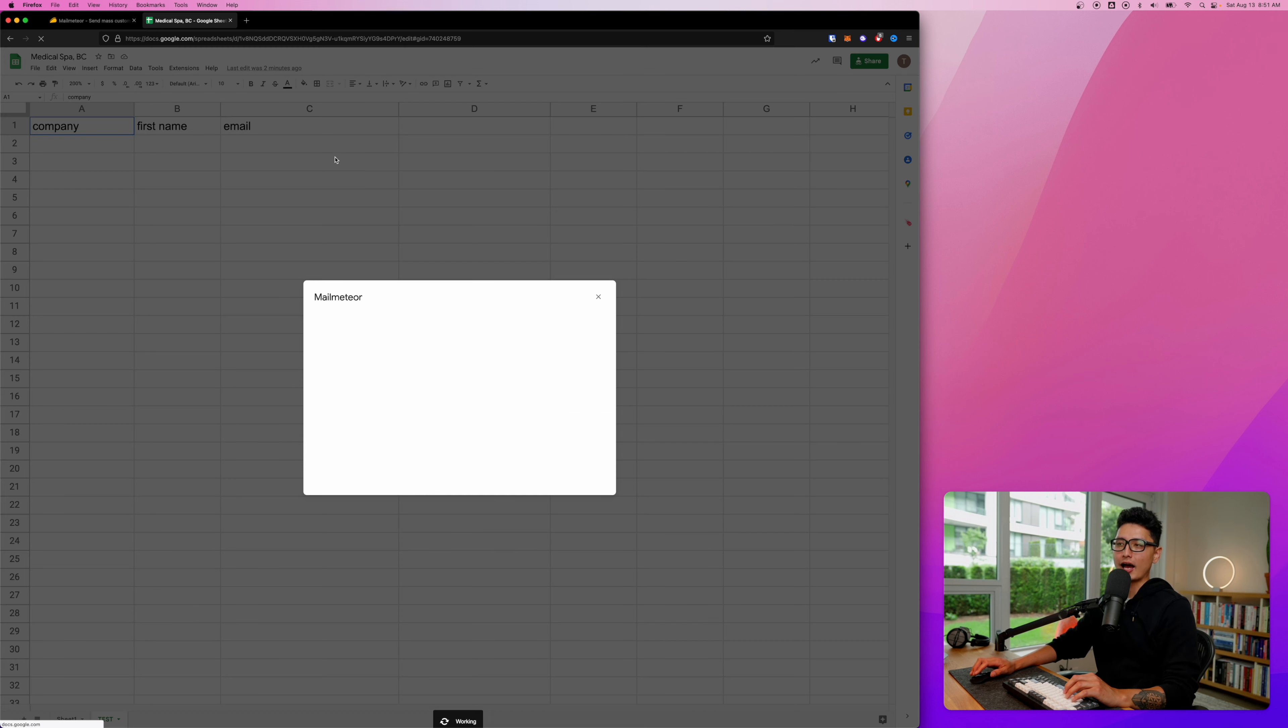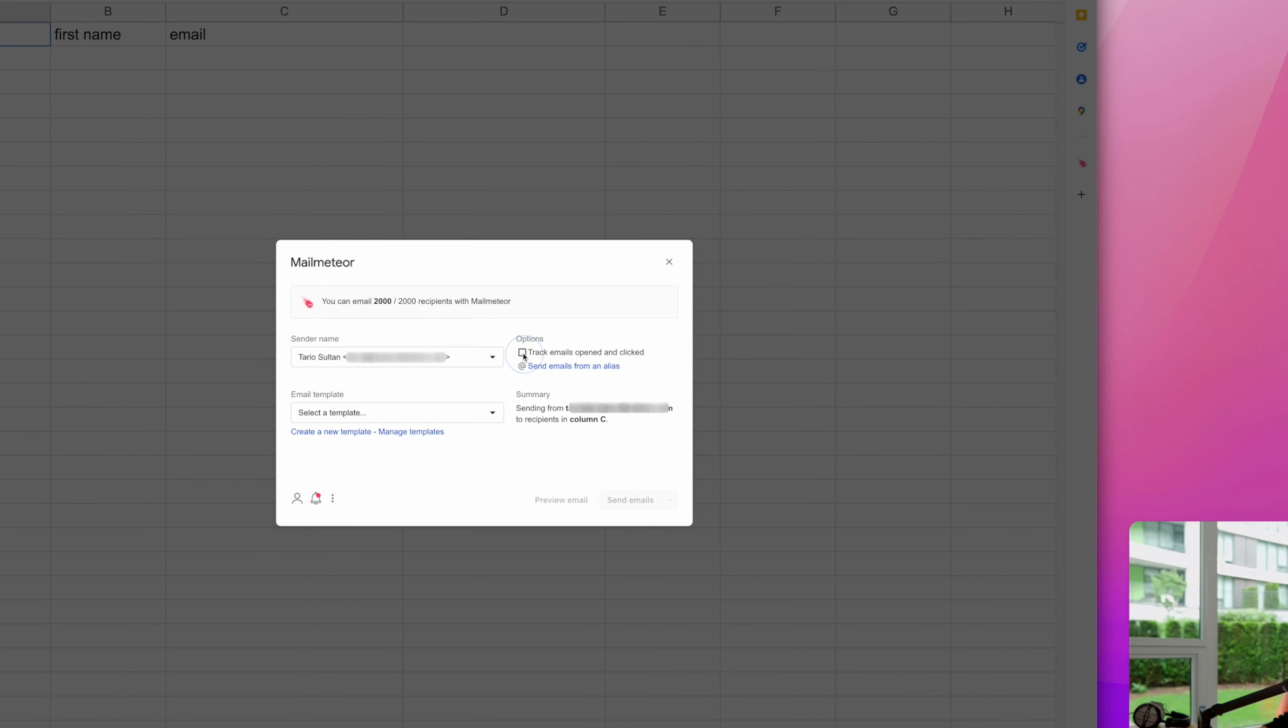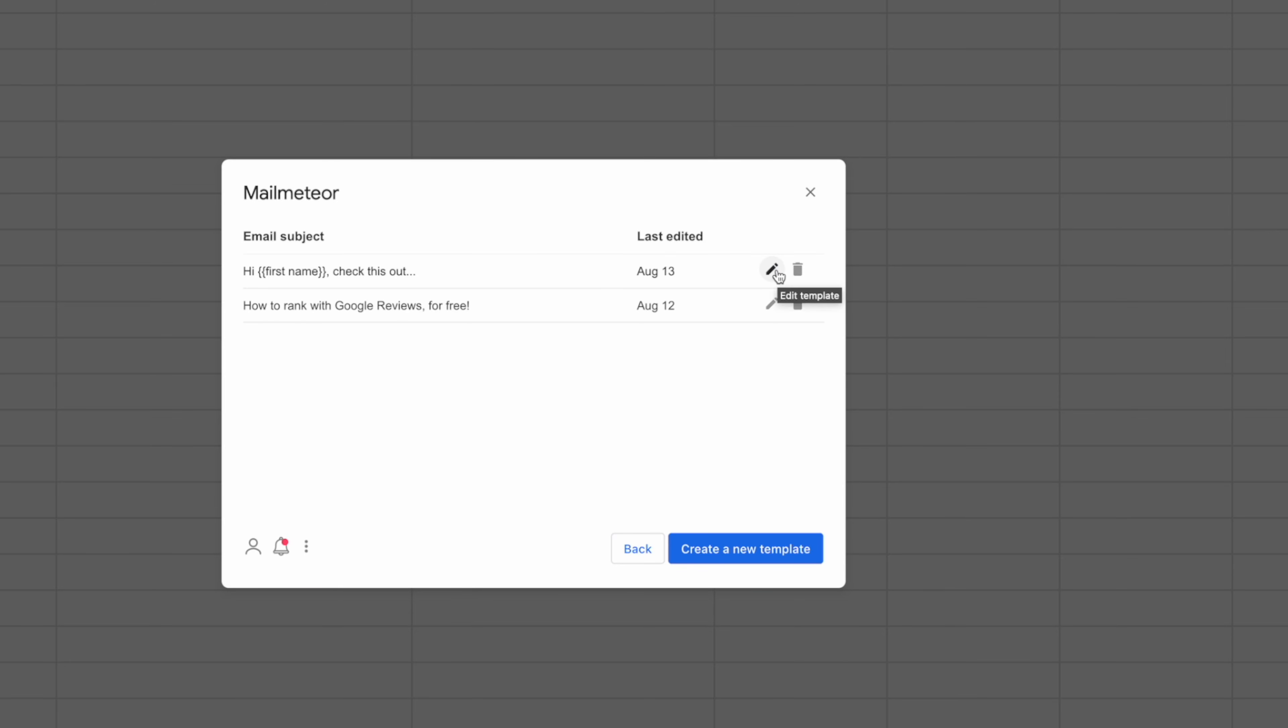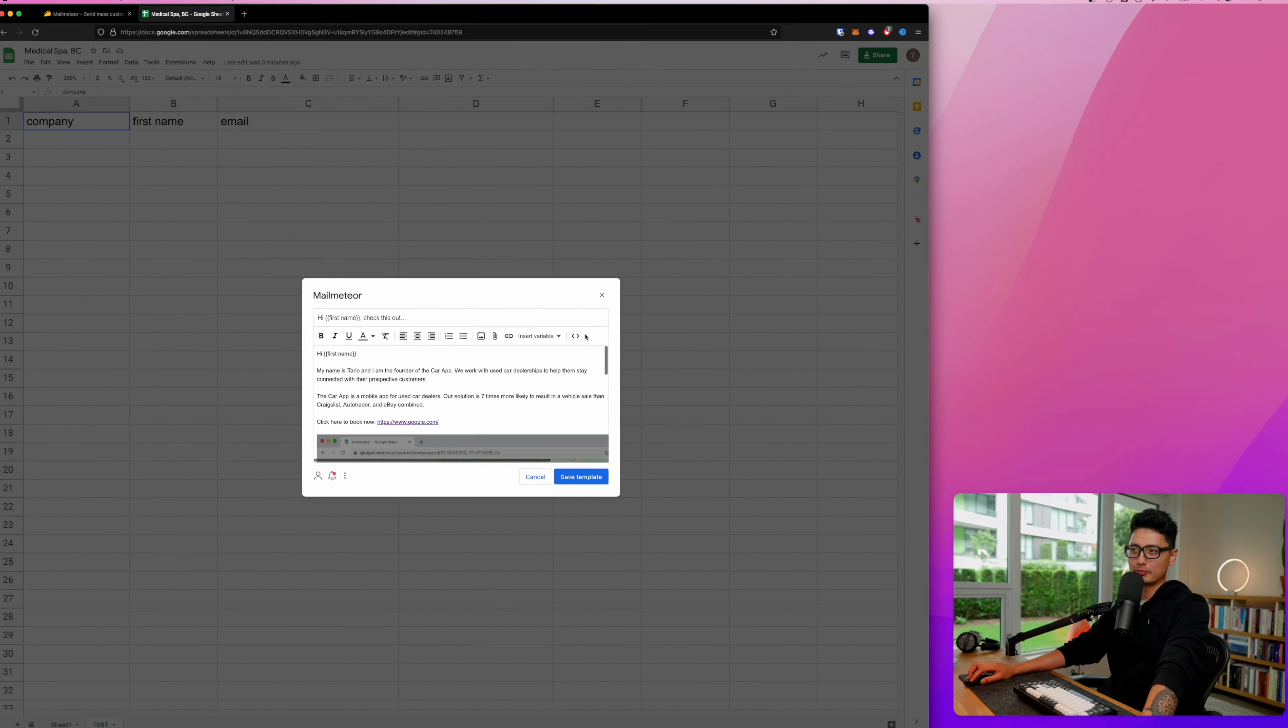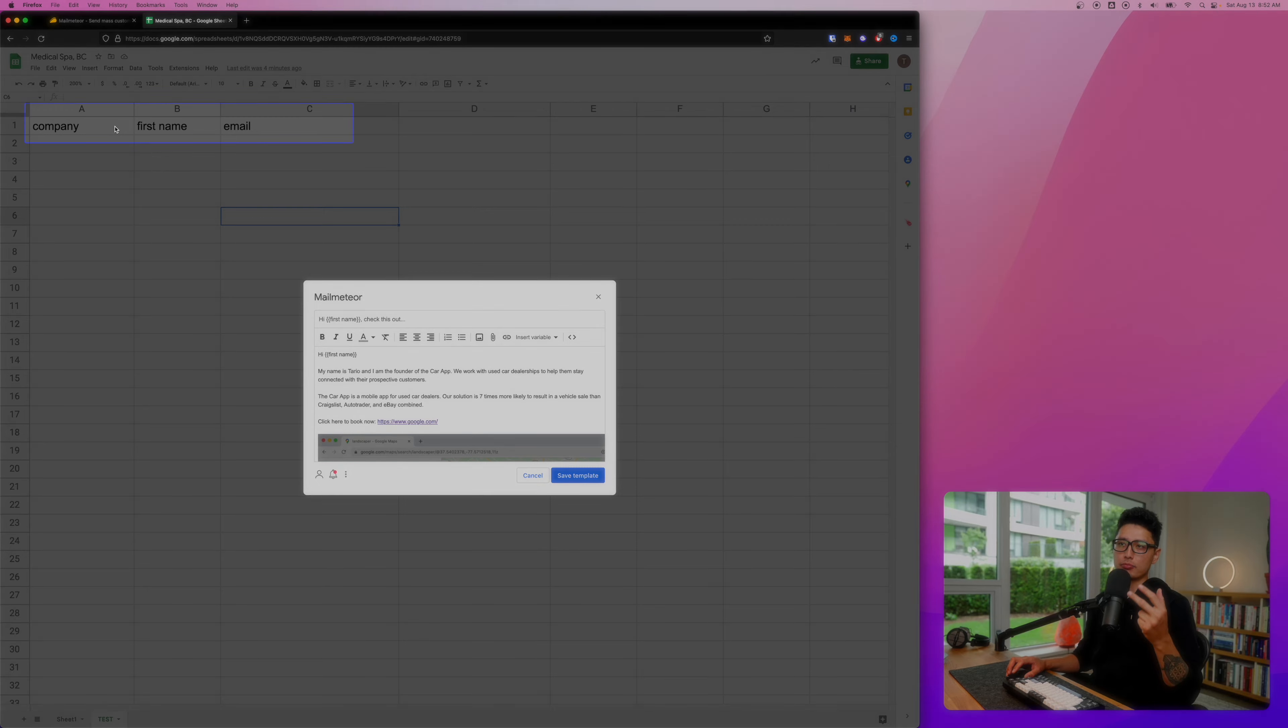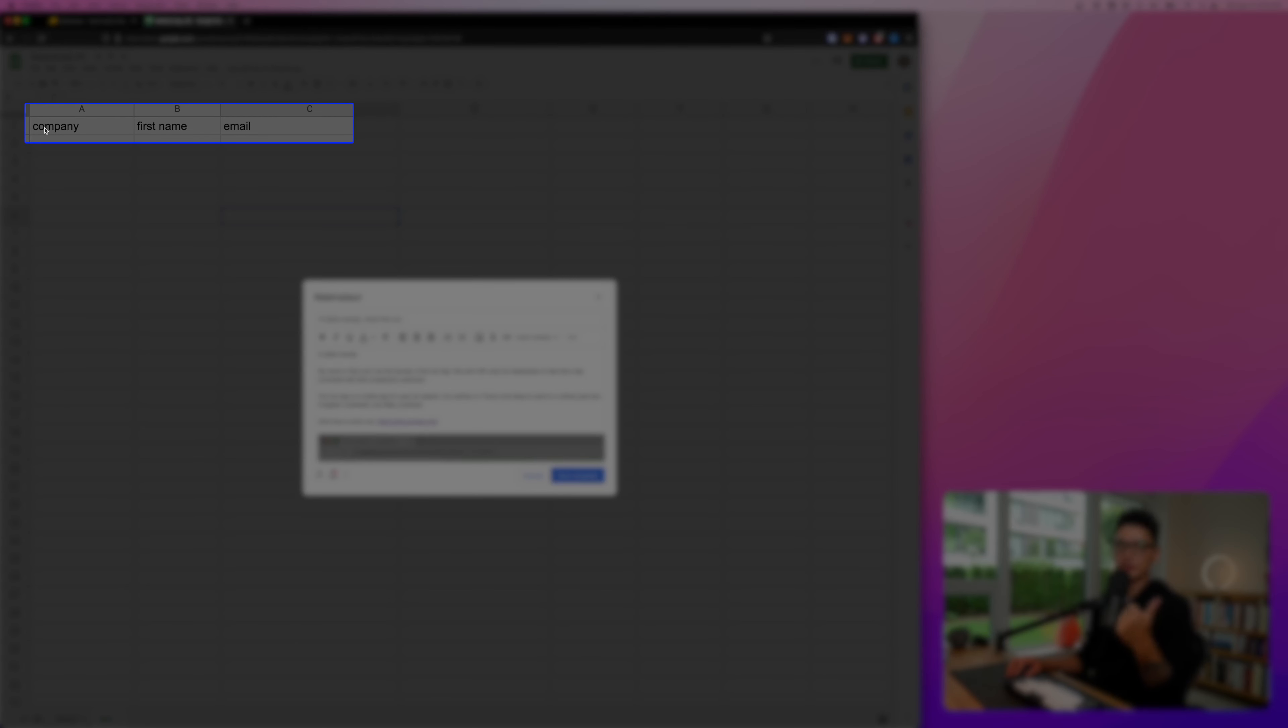Now let's open Mail Meteor app inside of Google Sheets. You definitely want to check this option, which is to be able to track email open rate and click-through rate. Then email templates - you can see the template I created earlier called 'Hi first name.' What we want to do here is manage this template and edit it in the Google Sheet.